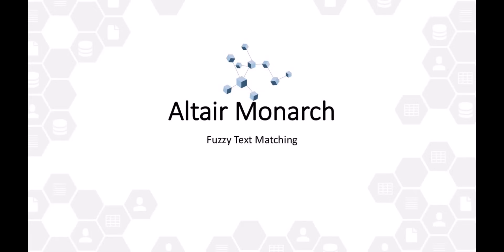What if you want to join data that doesn't exactly match across datasets, though? Today, we'll take a look at such processes using Altair Monarch's native fuzzy matching capabilities.